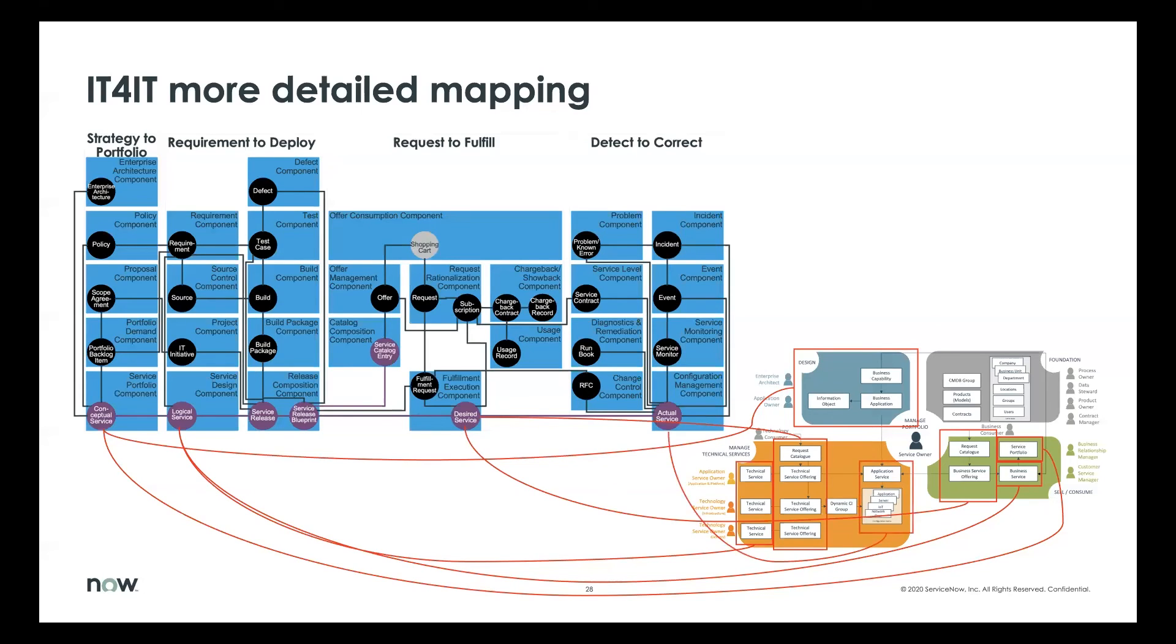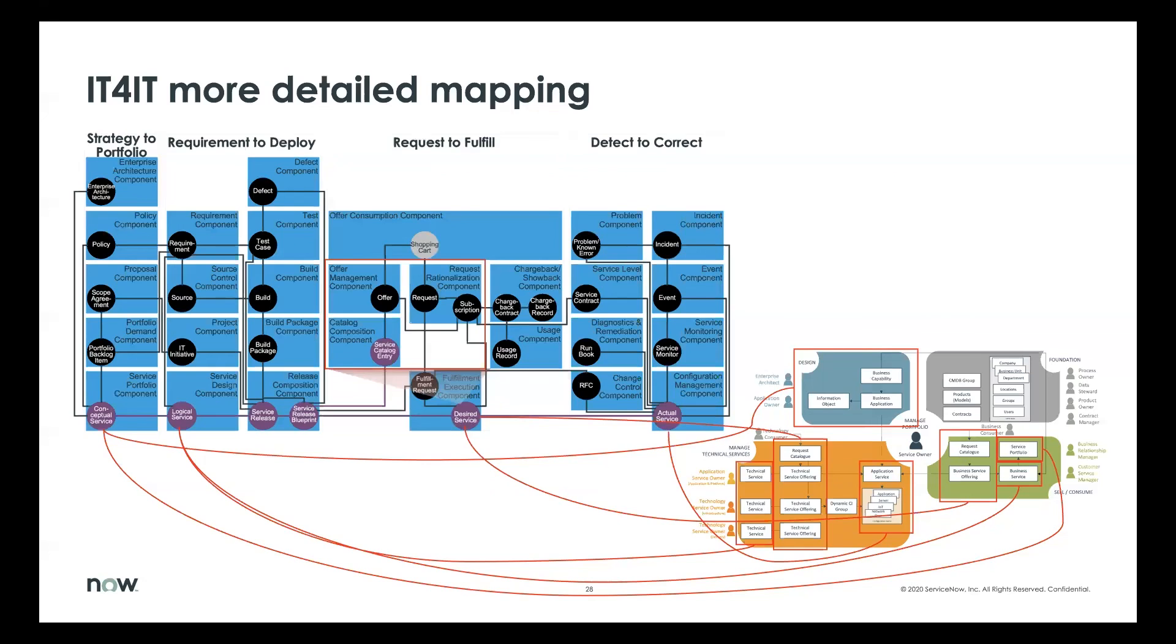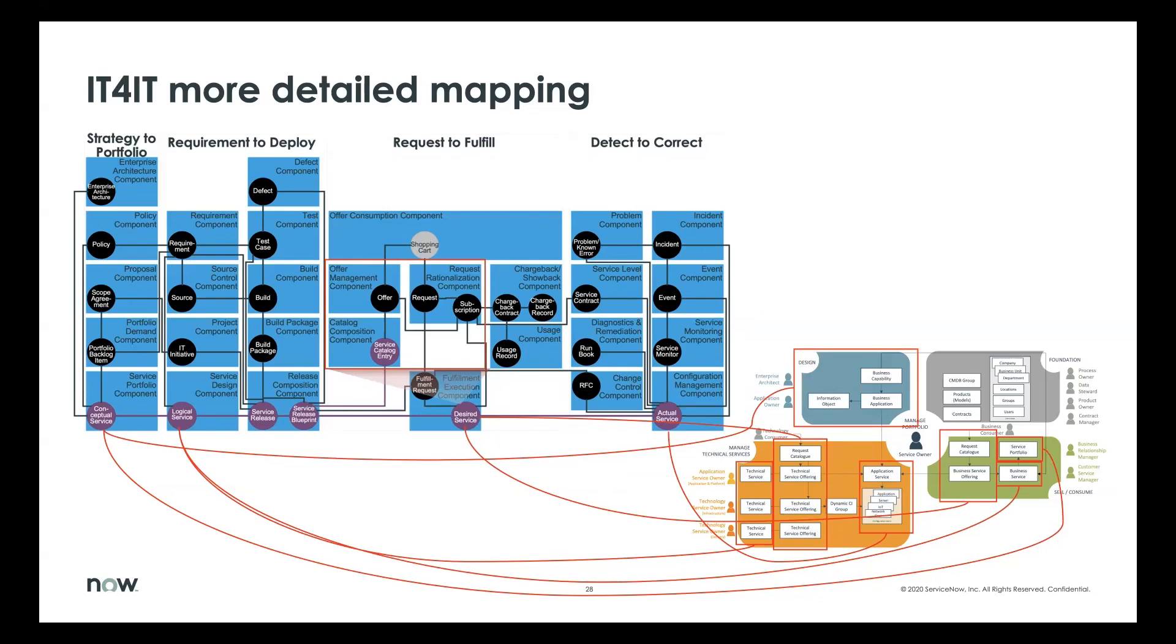The actual services are actually part of that operational point of view within CSDM and down in the managed technical services area. So that classic CIs or the physical CIs map to actual service. The one thing that's interesting also about desired service, it does cover everything in that whole offer management request subscription area. So that lines pretty well with what we do in SPM service portfolio management service on our workspace, understanding those offerings, understanding the catalog entry and how people order their services through self-service request to fulfill value stream.